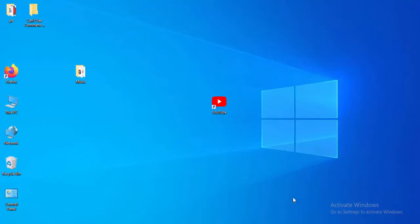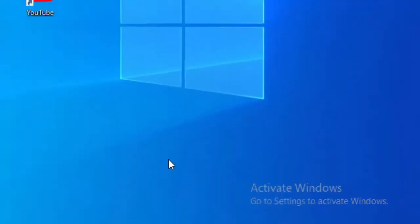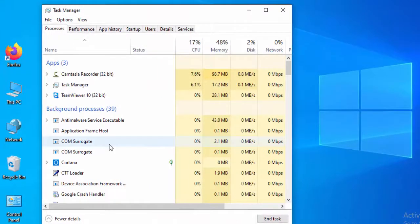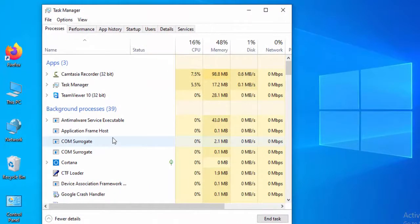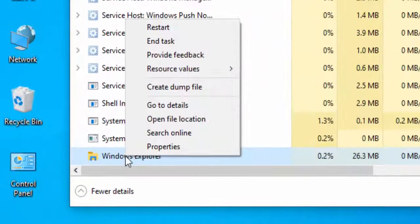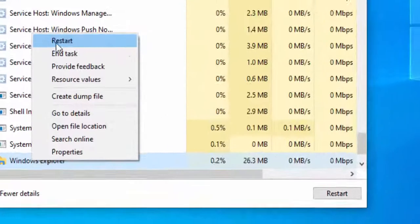So for this, right-click on taskbar and select the Task Manager. Find here Windows Explorer, right-click on it and select Restart.